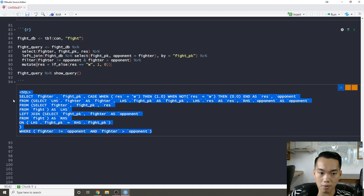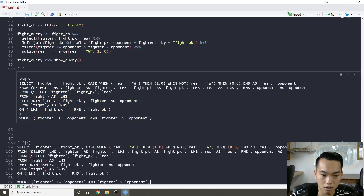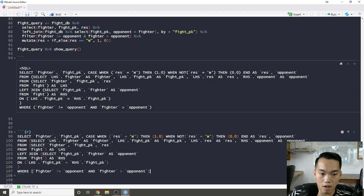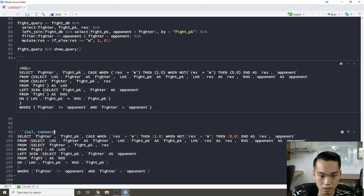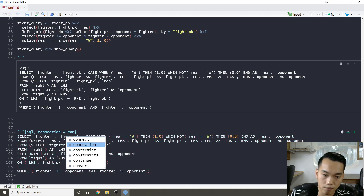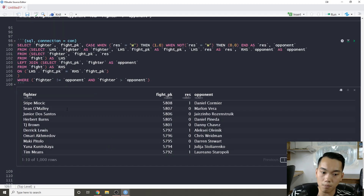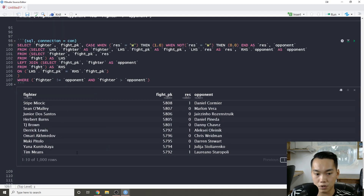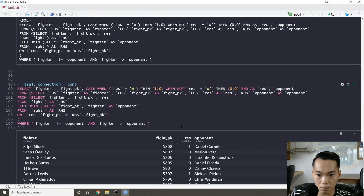From show_query we can copy the generated SQL and paste it into a SQL connection equals con code chunk. Now we have the result — it only shows the first thousand rows by default, but that's fine for now.